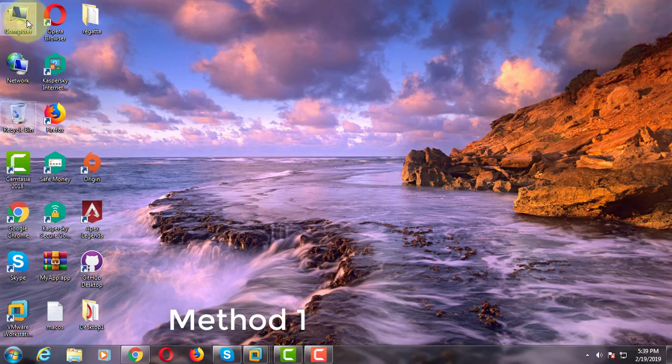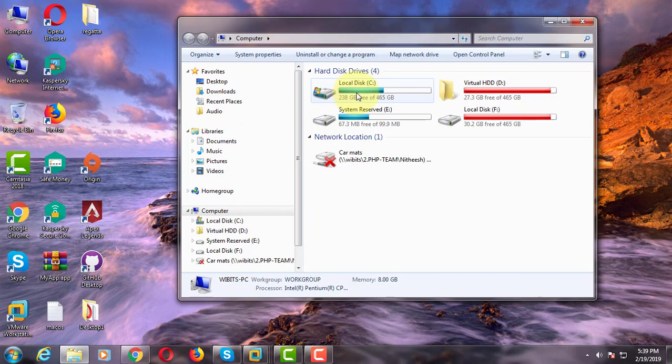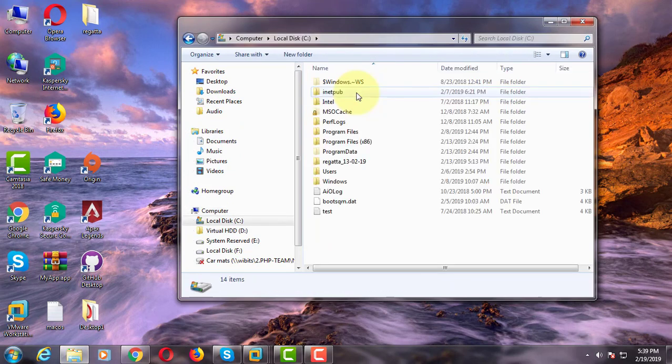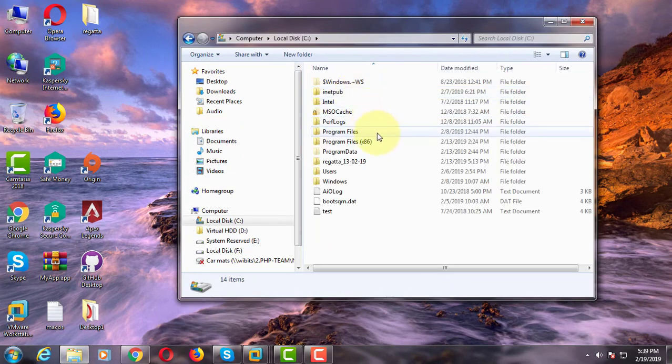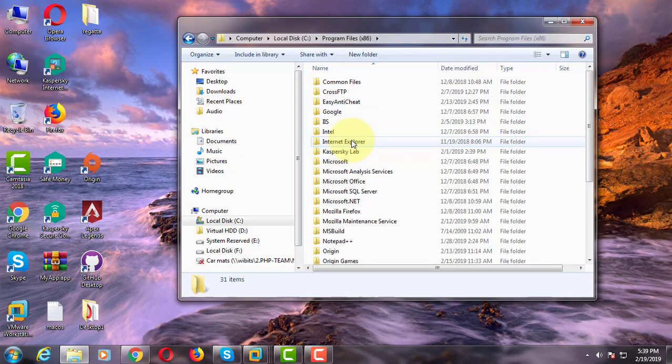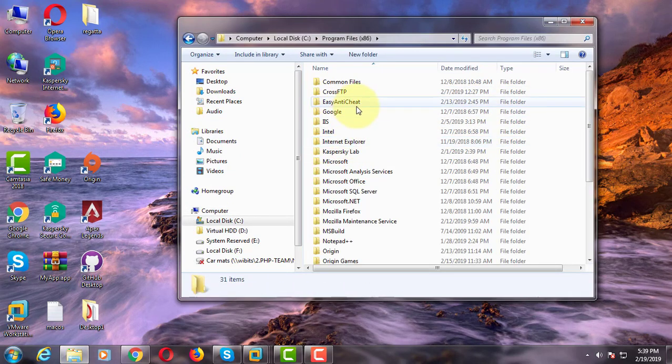First method is: Open my computer, C drive, click program files x86 folder.